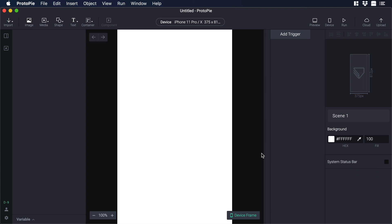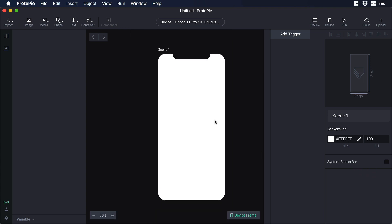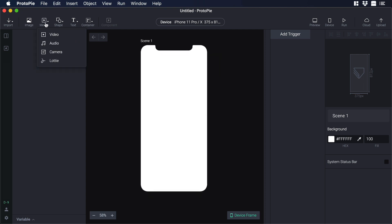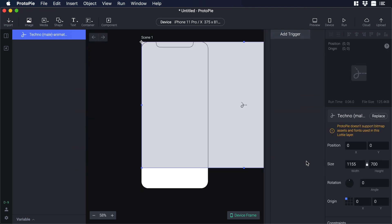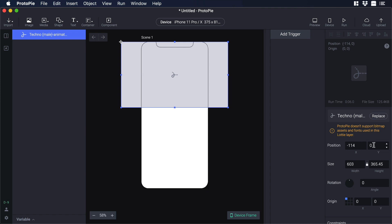By default I will have the iPhone 11 Pro and I will zoom out the canvas just a little bit. Now let's add our load animation — let's click on media and from there let's choose load. Then let's choose our JSON file and click open. Now that we have our load animation in the canvas we need to resize it, so let's go to size and type 603 for width. Then on position, on the x-axis let's type 114 and on the y-axis let's type 156.